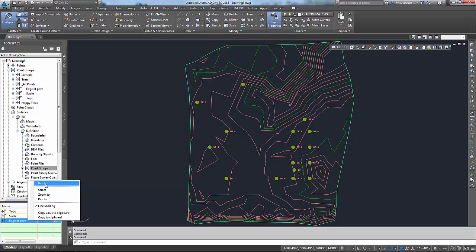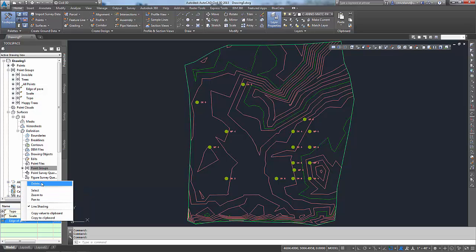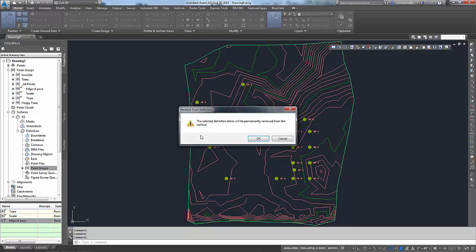So I'd like to take it out. If we right-click on edge of pavement, go to delete, it's going to say it's going to take it out. That's fine, we can always put it back in if we need to. Say OK.